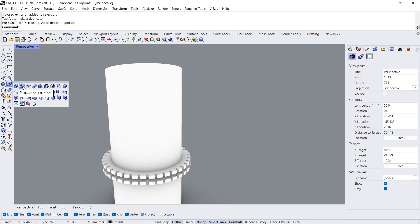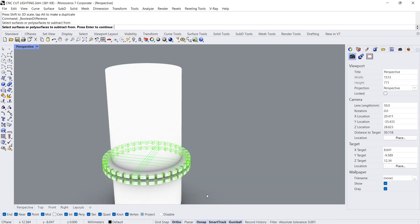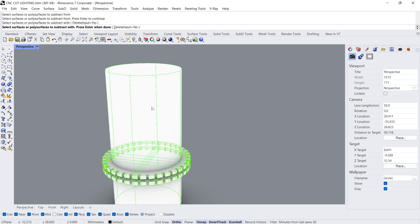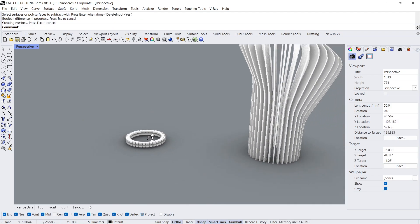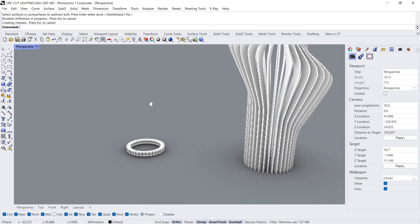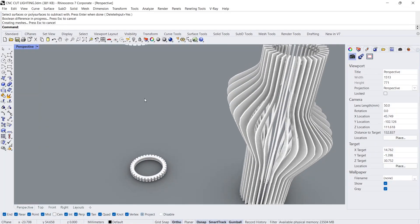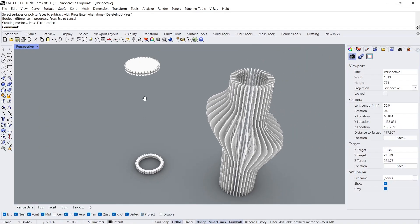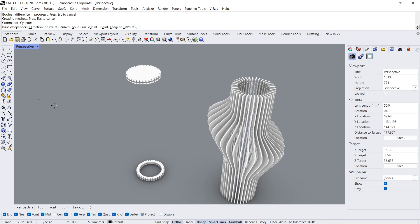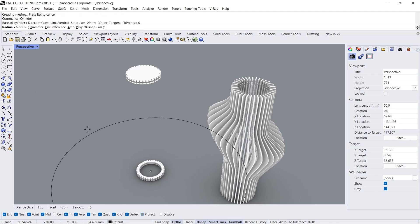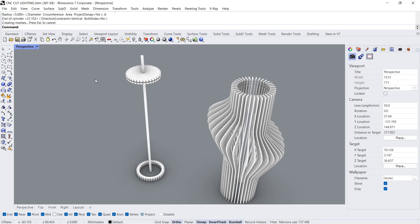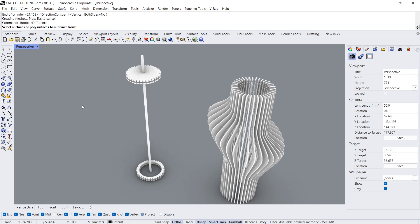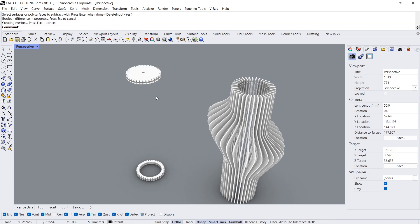Boolean difference. Poly surface to subtract from, Enter. Poly surface to subtract with. Cylinder 0. Radius 0.6. Boolean difference, poly surface to subtract from, poly surface to subtract with.